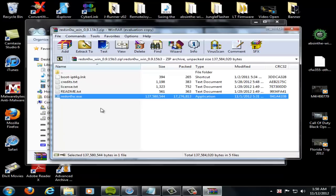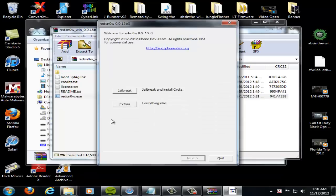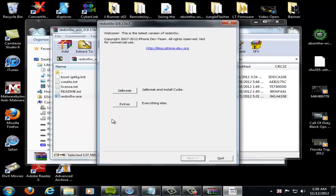You really need a faster extraction program. Oh, whatever. Alright, so once you get that, it'll come up. Welcome to the latest version of RedSn0w, and there's the jailbreak screen.